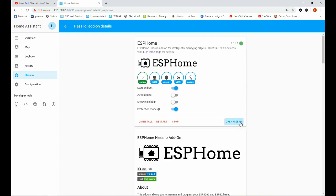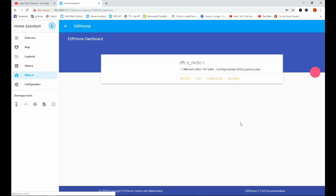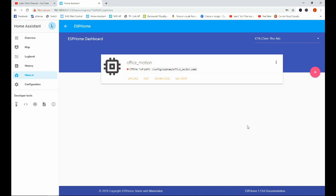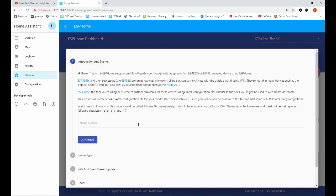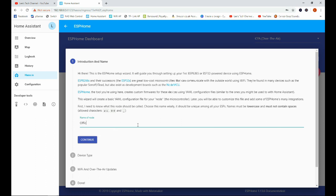We're going to go ahead and open the web UI and we will click on the plus button. And we're going to give our new node a name. So we're going to call this one Office. It doesn't like capital letters. Office underscore sensor.